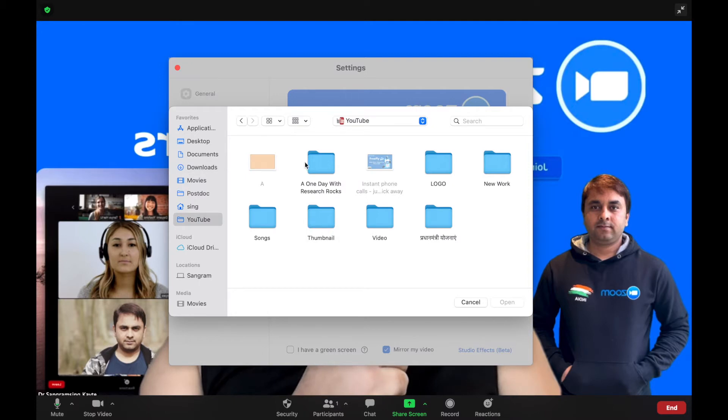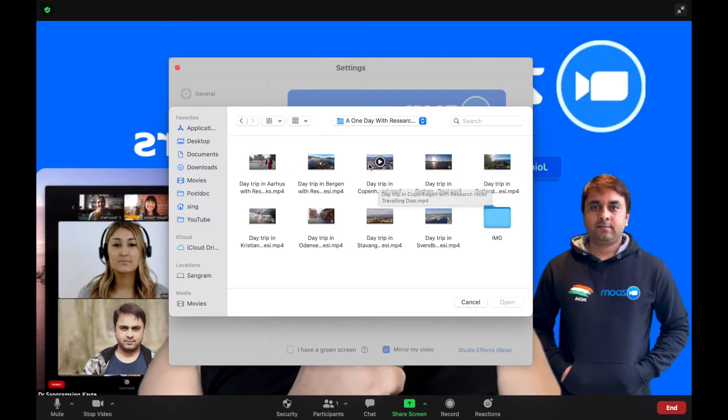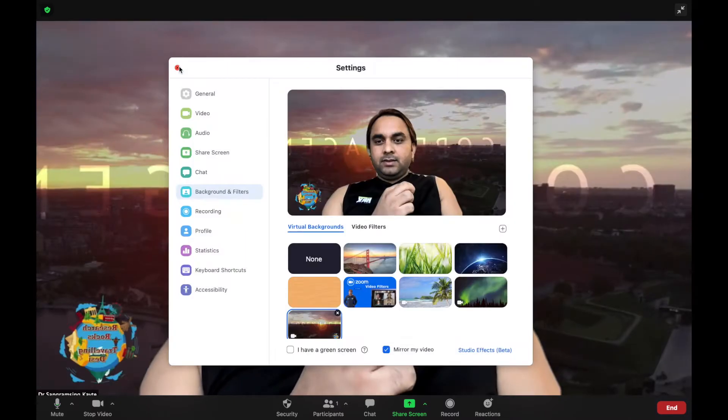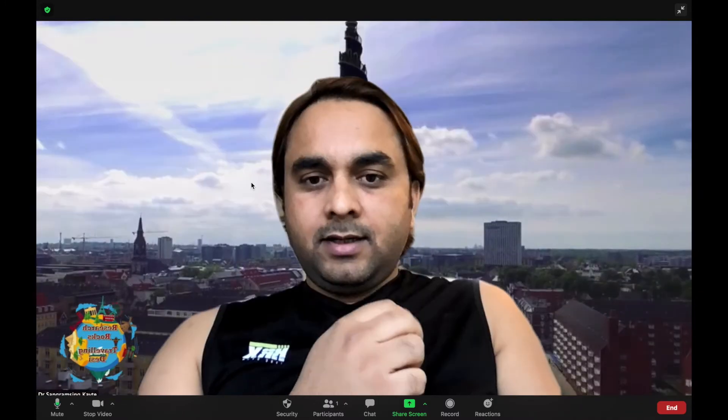You can select a video for your background — like this one, or this one, or this one. Look at this: my background video is totally changed. So you can upload or change your background video as well as background images during video conferencing using these features.